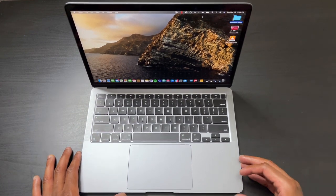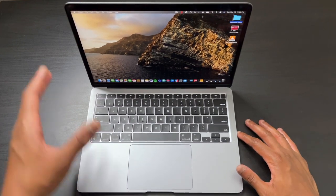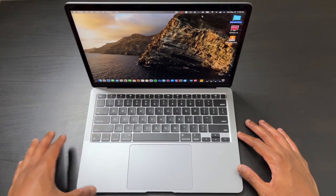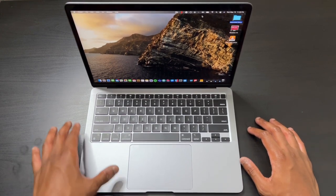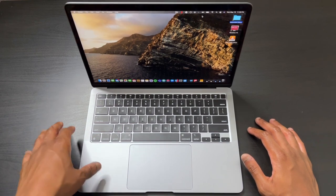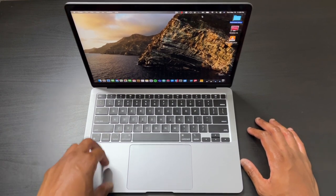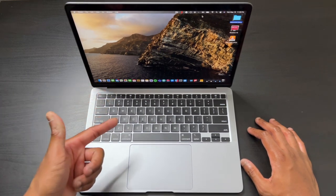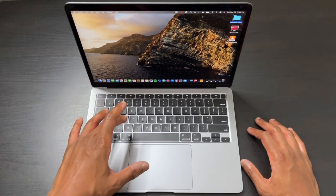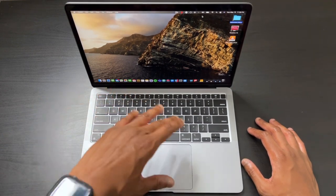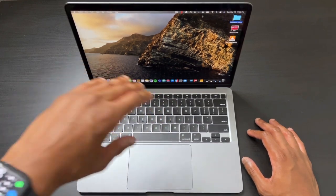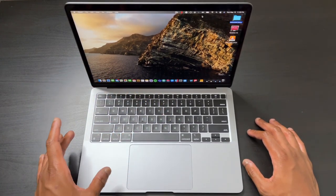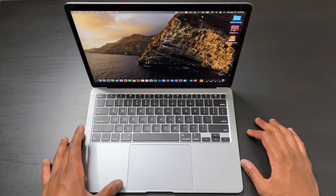I'd hit the L key and it would double type, so I'd have to hit L and backspace to get one single L. I had to type like that for two months while they waited for parts. Within a month or two, I was back at the Apple Store trying to get a replacement.